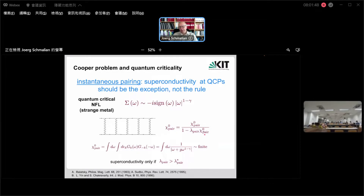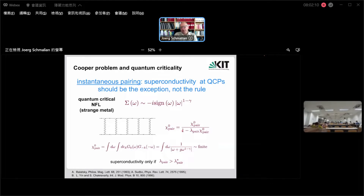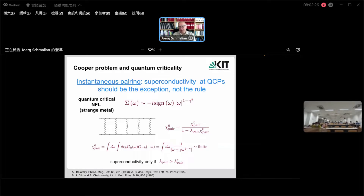The pair susceptibility is not divergent anymore. The reason is that these quasiparticles are ill-defined, and therefore the sharpness of the Cooper instability has disappeared. The susceptibility here is now a finite value. Inserting this, I need a critical value of the interaction — such that this finite value times the coupling equals one — to get a pole. Only when the coupling constant is larger than that critical value do I get superconductivity.